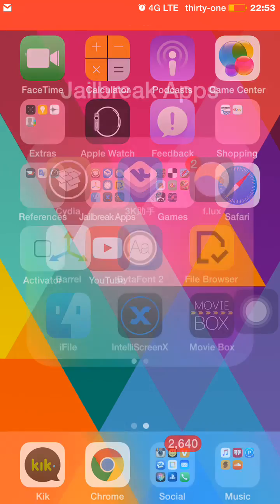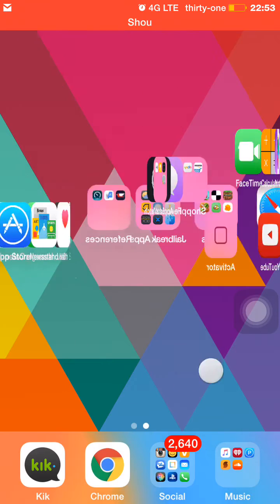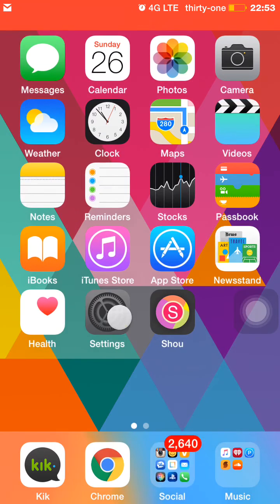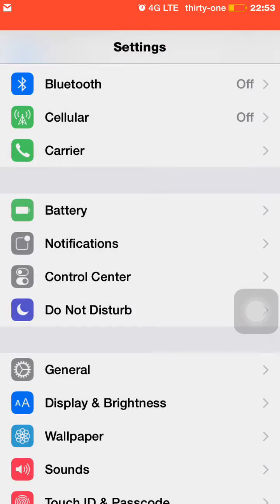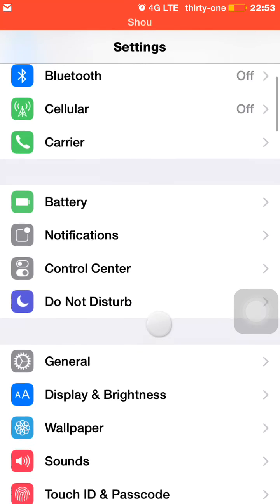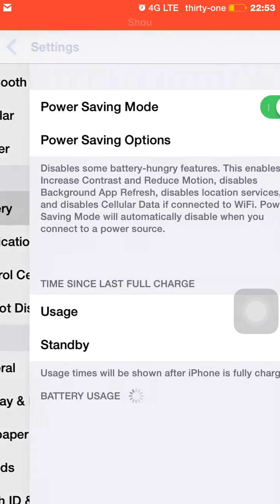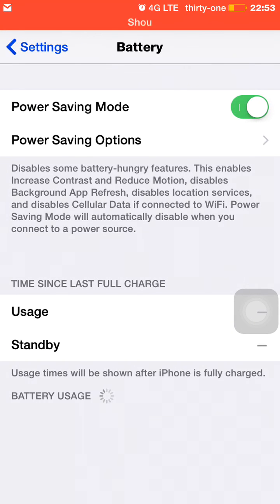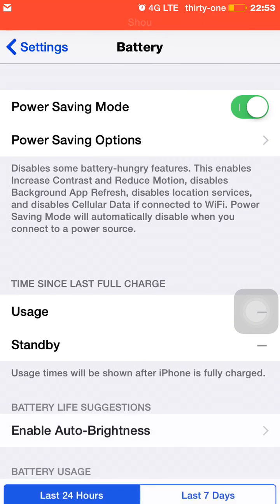After your device resprings, just go to your settings and then right above notifications you'll see this section that says battery. Click on it and voila, that's it.